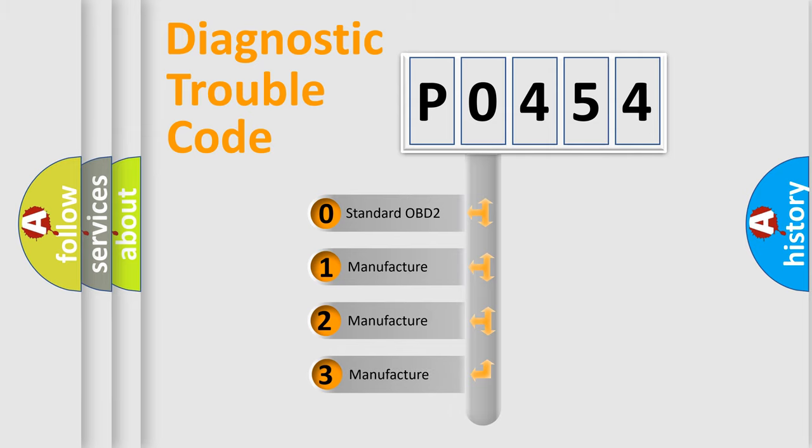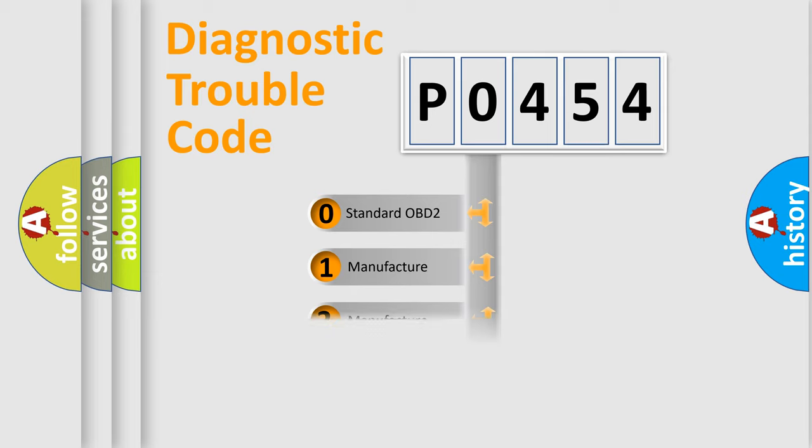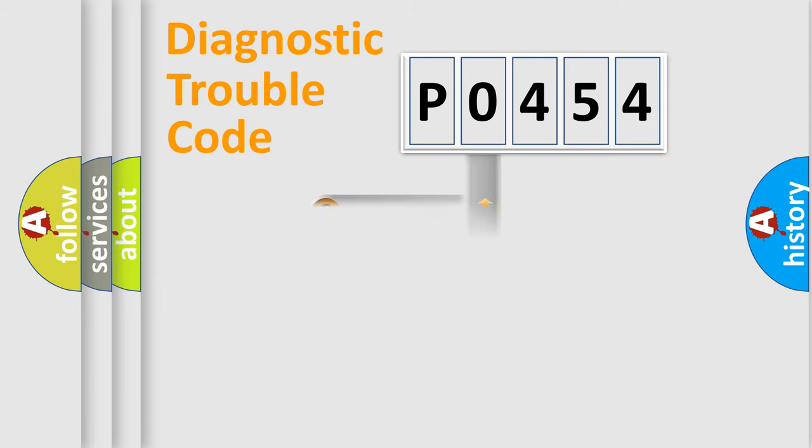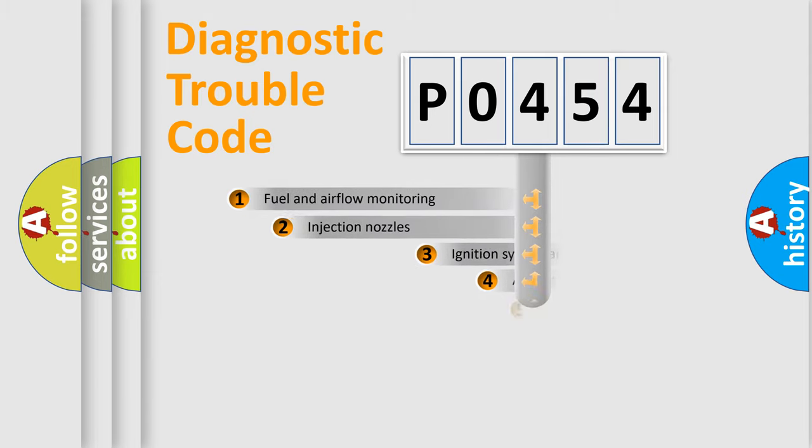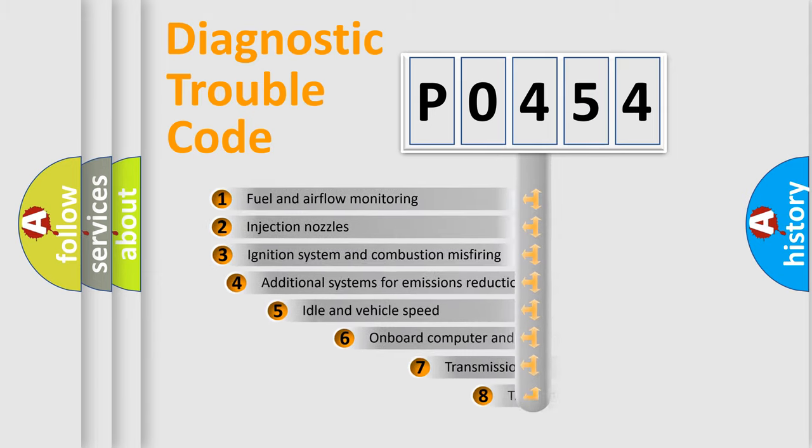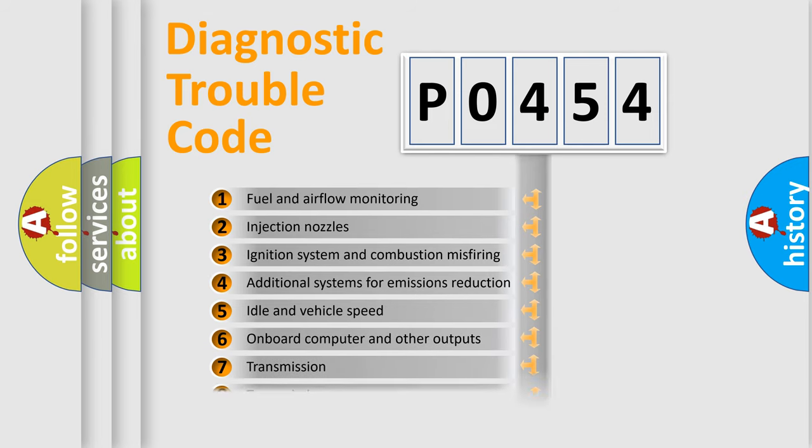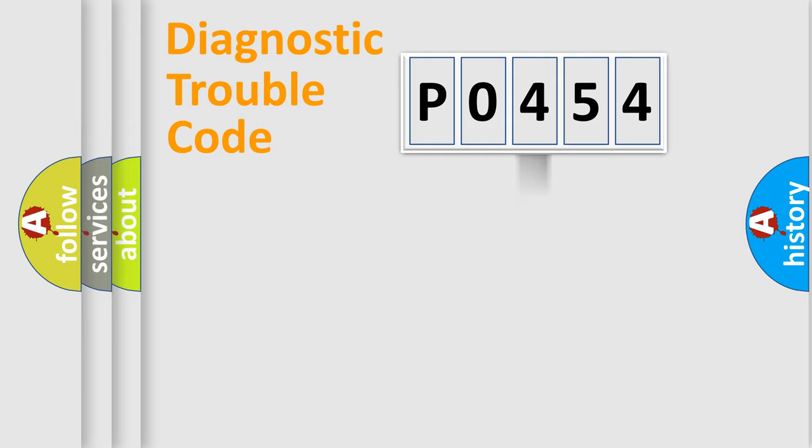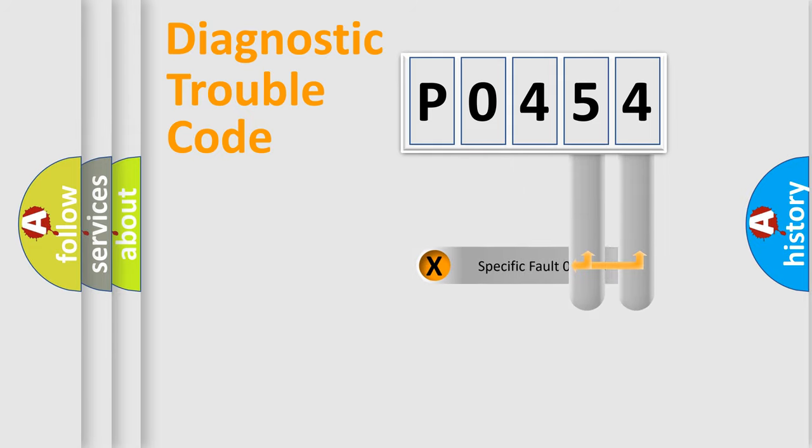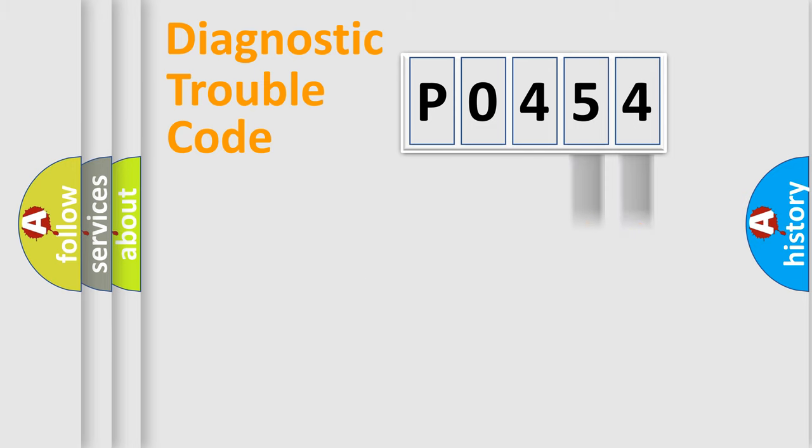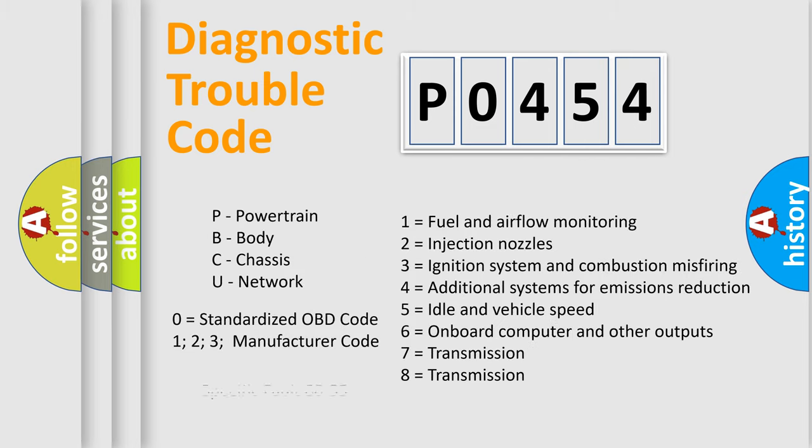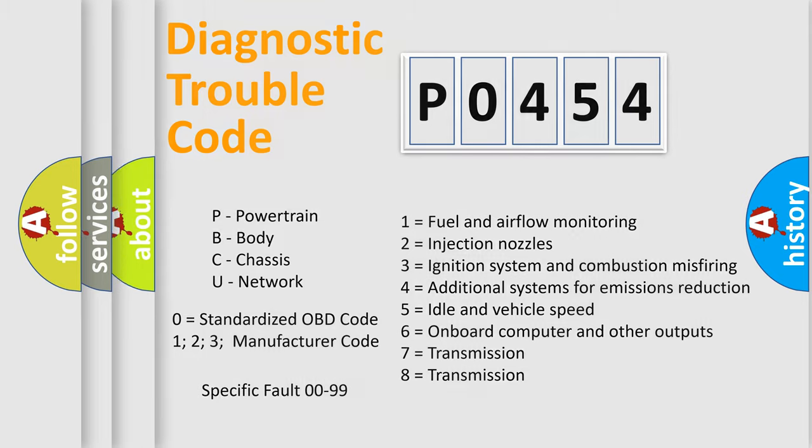If the second character is expressed as zero, it is a standardized error. In the case of numbers 1, 2, 3, it is a car-specific error. The third character specifies a subset of errors. The distribution shown is valid only for the standardized DTC code. Only the last two characters define the specific fault of the group. Let's not forget that such a division is valid only if the other character code is expressed by the number zero.